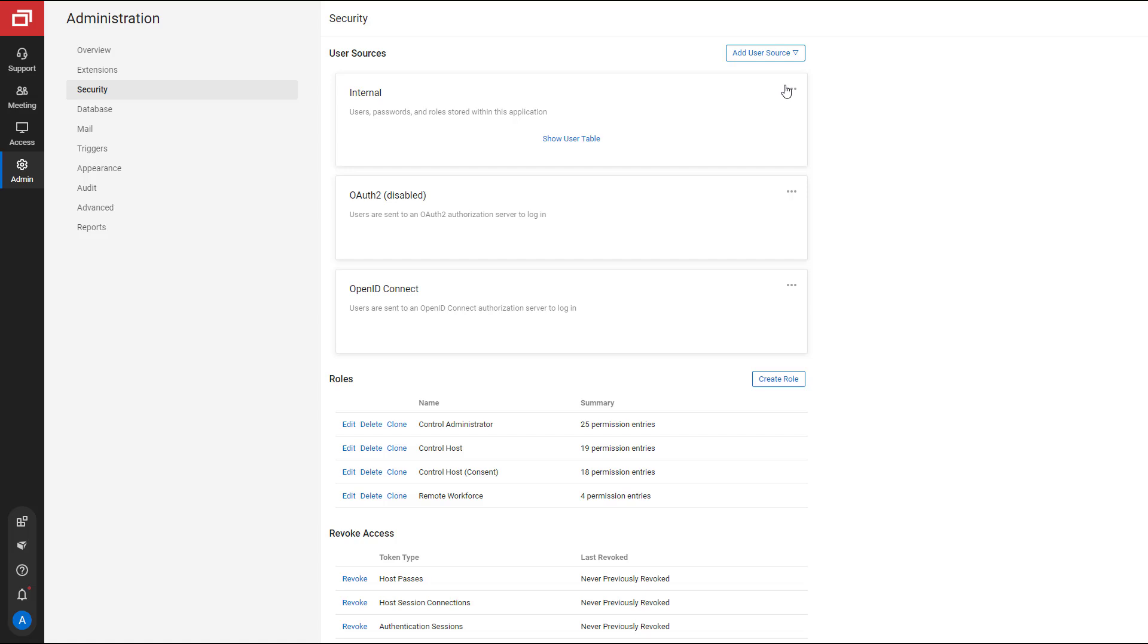On the Security page, find the internal user block. Internal users, passwords, and roles are stored and managed within Control. Click the Option menu and select Configure.